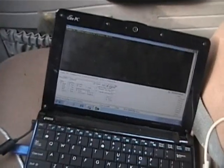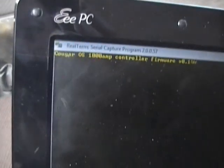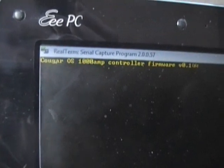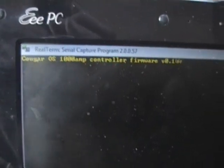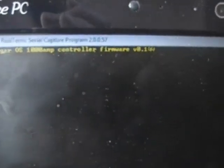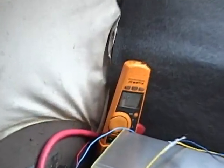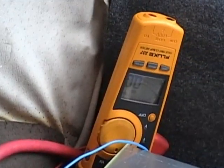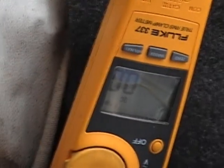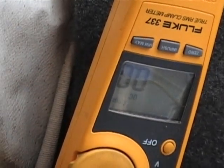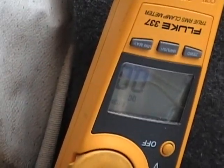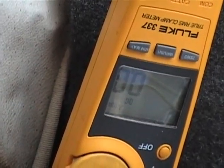So it's pre-charging now. Let's see. And there's the little message. Cougar OS 1000 Amp Controller Firmware Version 0.1. Okay, so there's my little current sensor back on M-, it's upside down, so you'll have to be able to read that. There we go.